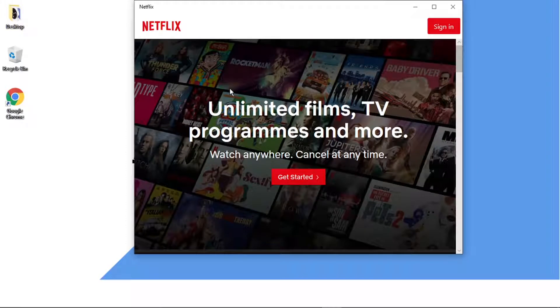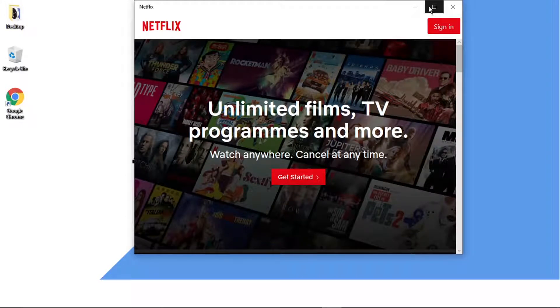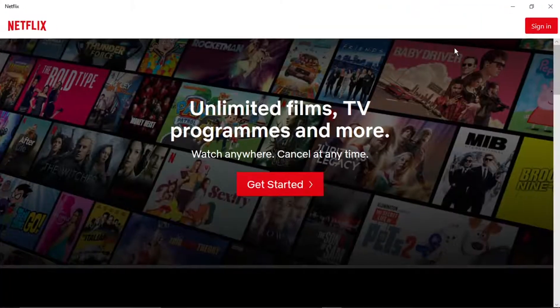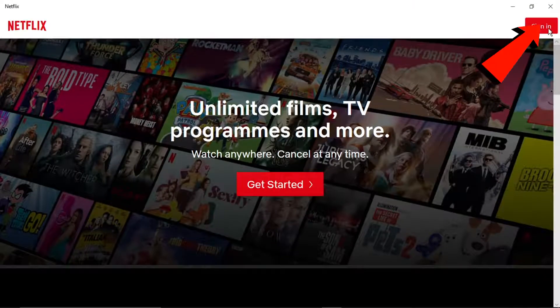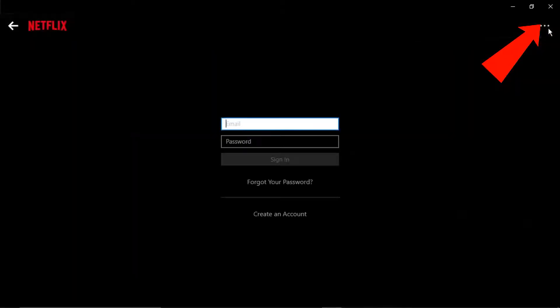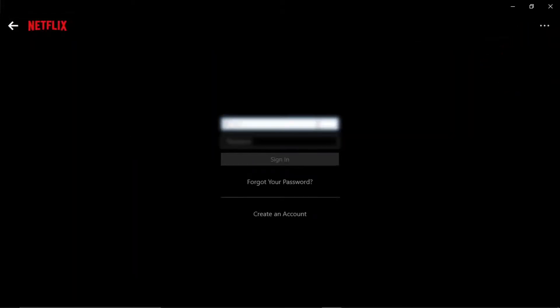And once that's loaded up, all you need to do first is sign into your account. So just click the sign in box at the top. And then just enter your details to sign in.